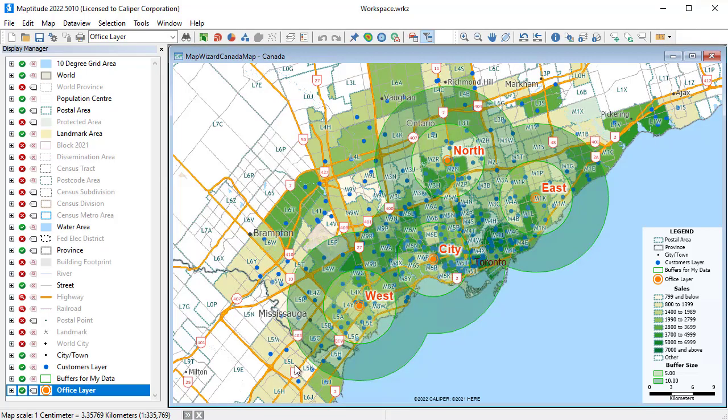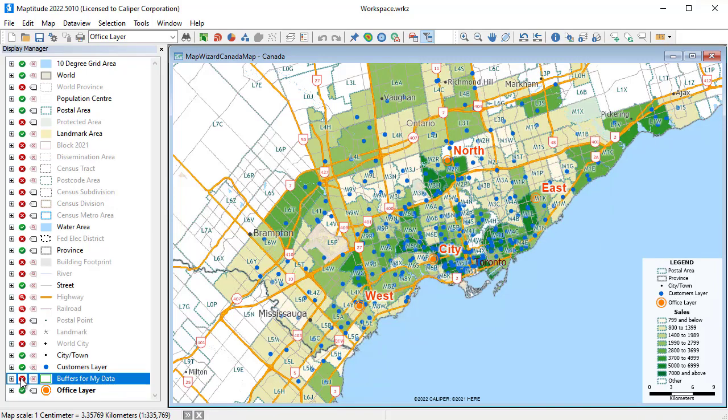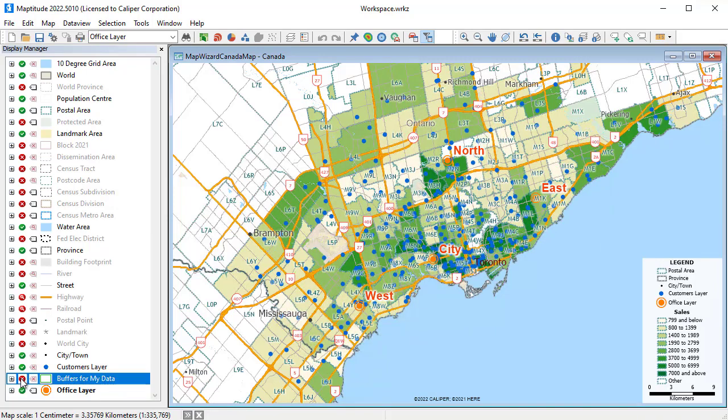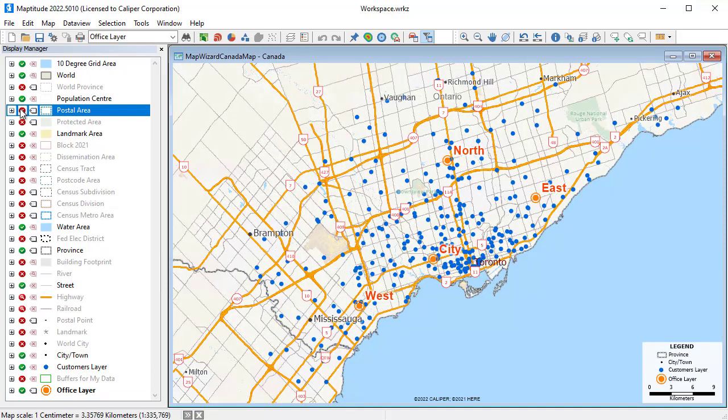And you can also choose to display or hide entire layers of features in the map. For example, I'll hide the buffers and the postcode layer on which the theme is displayed.